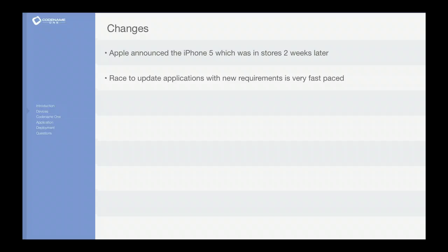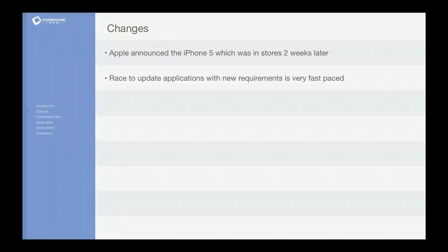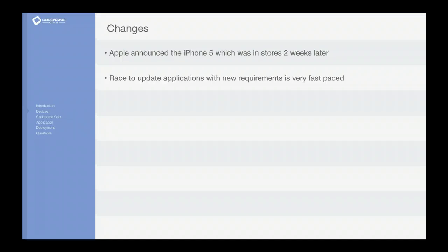They completely changed the runtime recently and completely changed a lot of the behaviors in the rendering engine of Android. So this goes on all the time. It's a constant fingers to the pulse of the industry that you need to keep in place and it's really difficult if your profession isn't mobile application development.